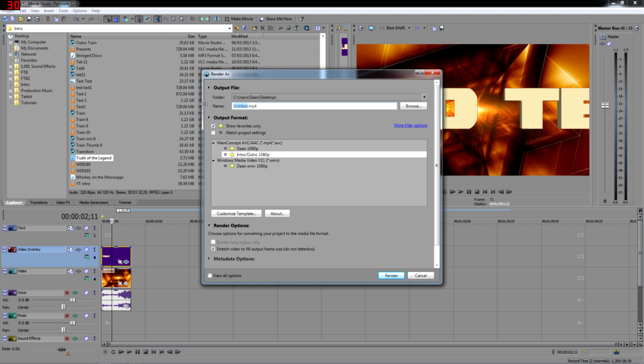So we'll quickly render this so we can see what it looks like.